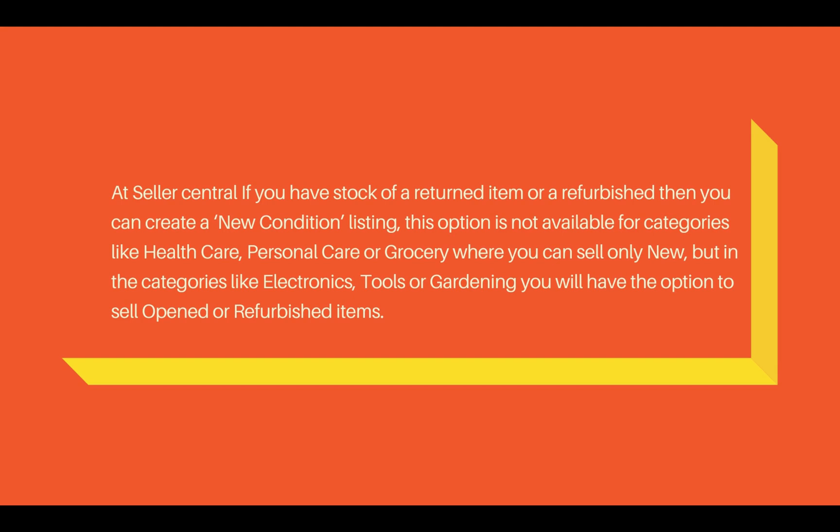You can create a new condition for certain categories. However, for categories like Health Care, Personal Care, or Grocery, you will not have that option. You can only sell new items in these categories.